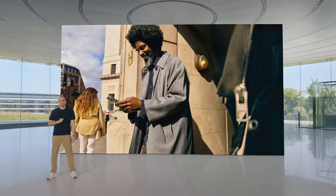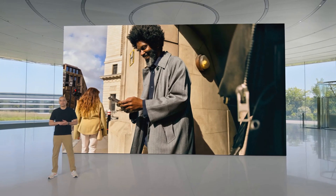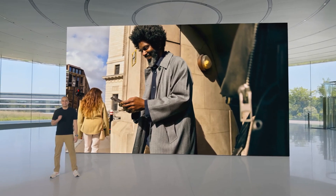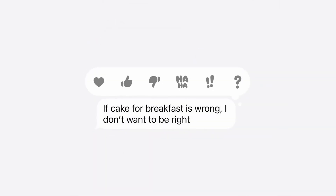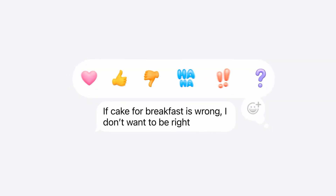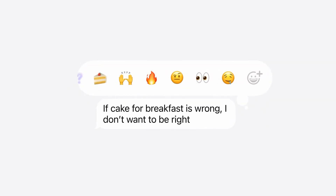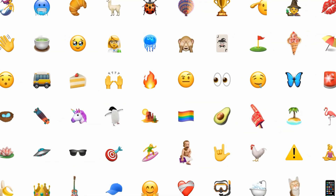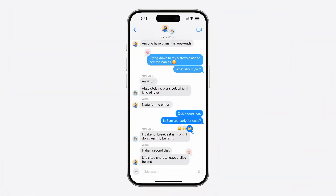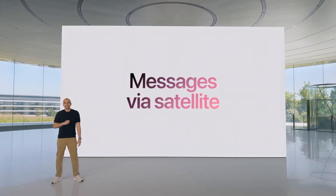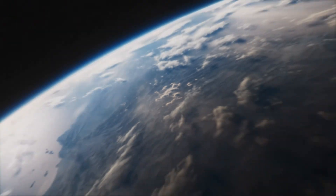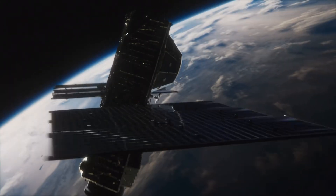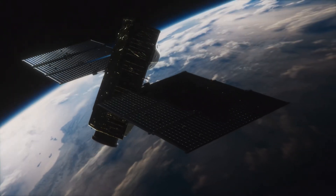In iOS 18, we're giving you all new ways to express yourself and stay connected. This is a huge year for tap backs. We've not only redesigned your favorites, we're now giving you limitless ways to express yourself by letting you tap back with any emoji or sticker. Now you can use the satellite capabilities on iPhone 14 and later to connect to satellites hundreds of miles above the Earth to text your friends and family when you're off the grid.